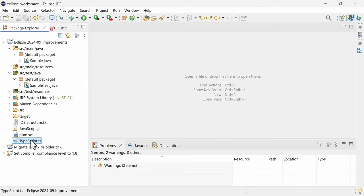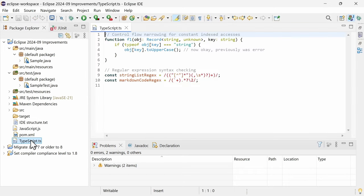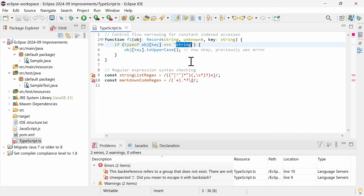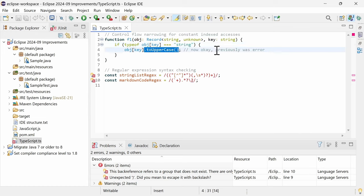TypeScript is supported up to version 5.5 now. The JavaScript and TypeScript tooling is based on the same language server that has been improved as well. For example, in TypeScript, control flow analysis narrows down the type of something that is referenced by a key, if both the object and the key are effectively constant. This avoids showing an error where there is none.